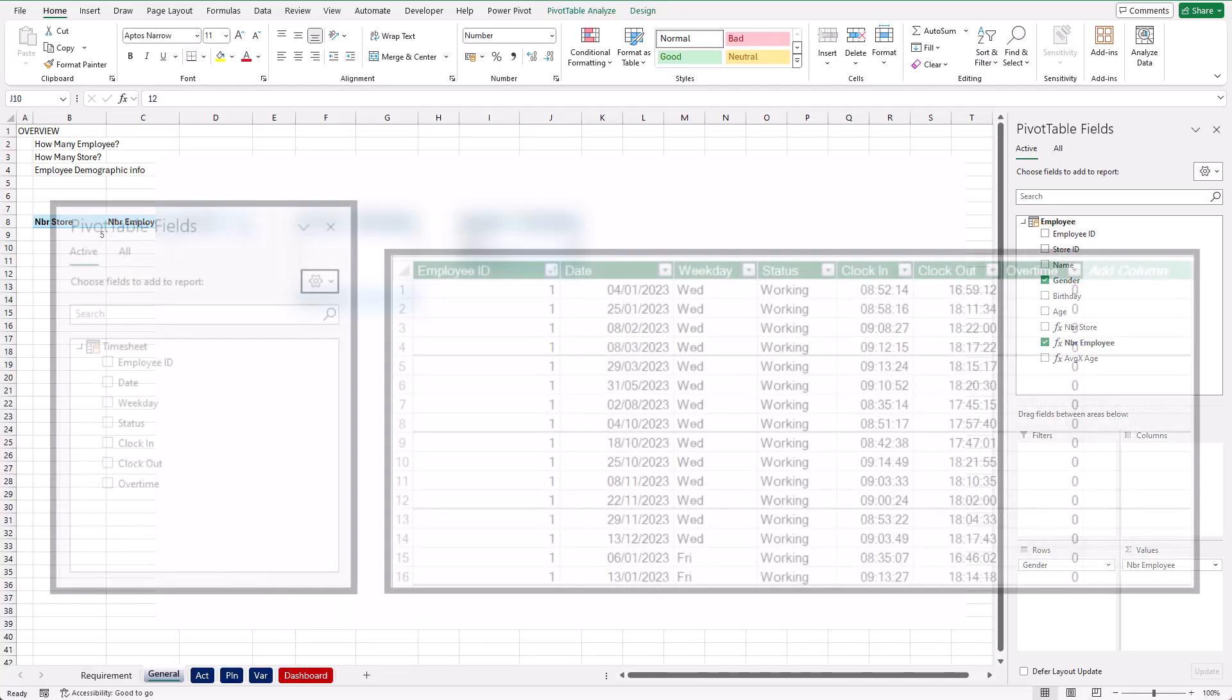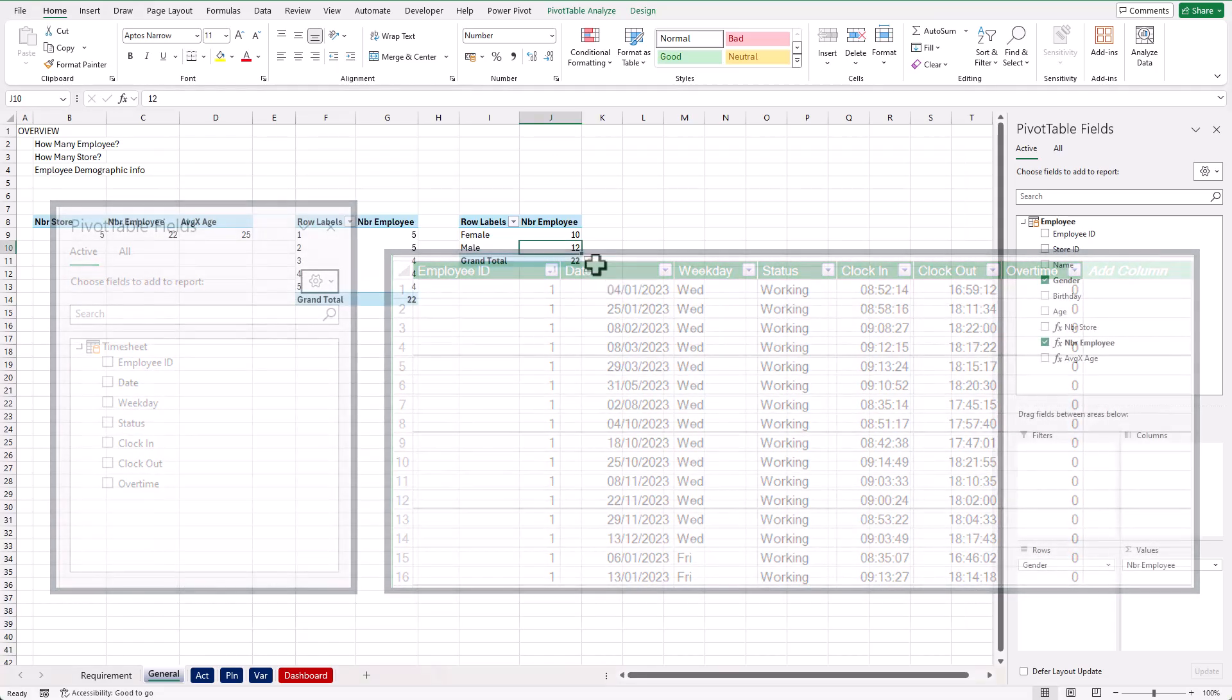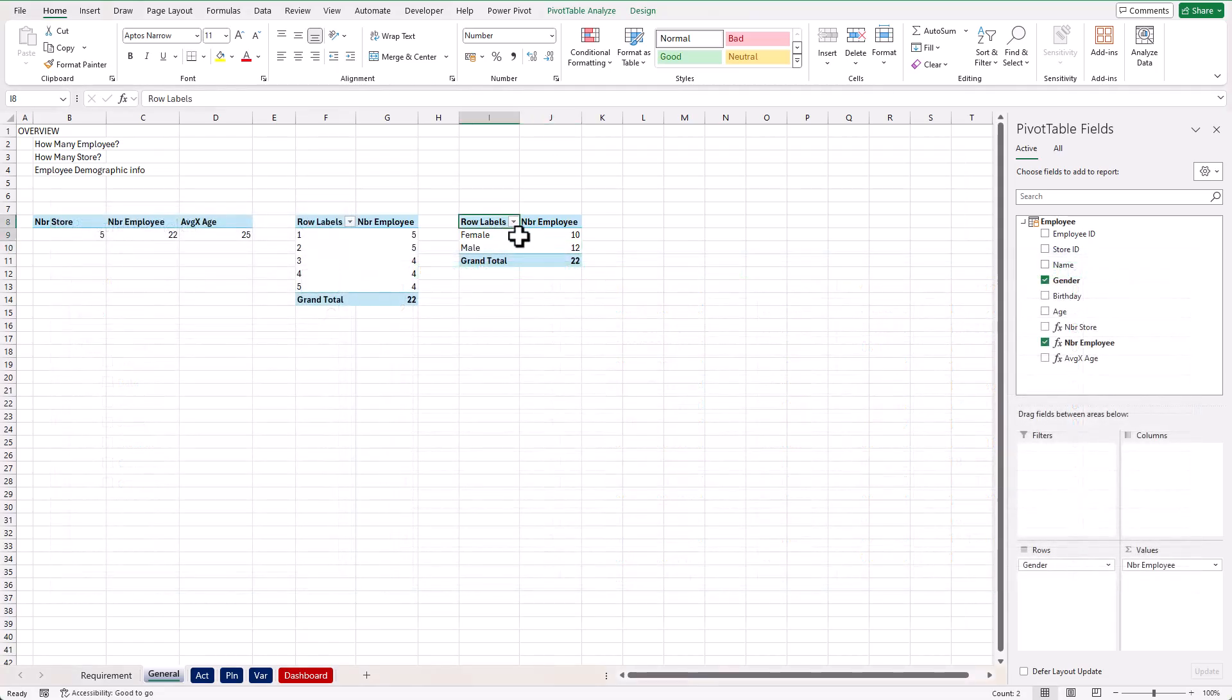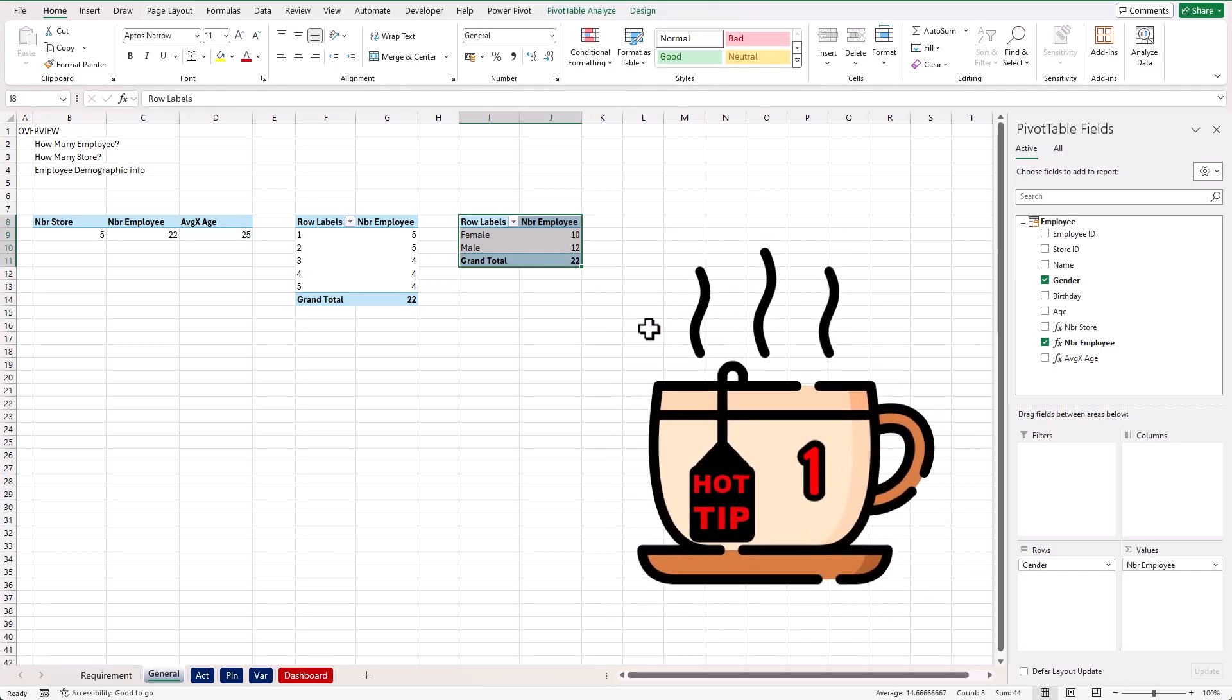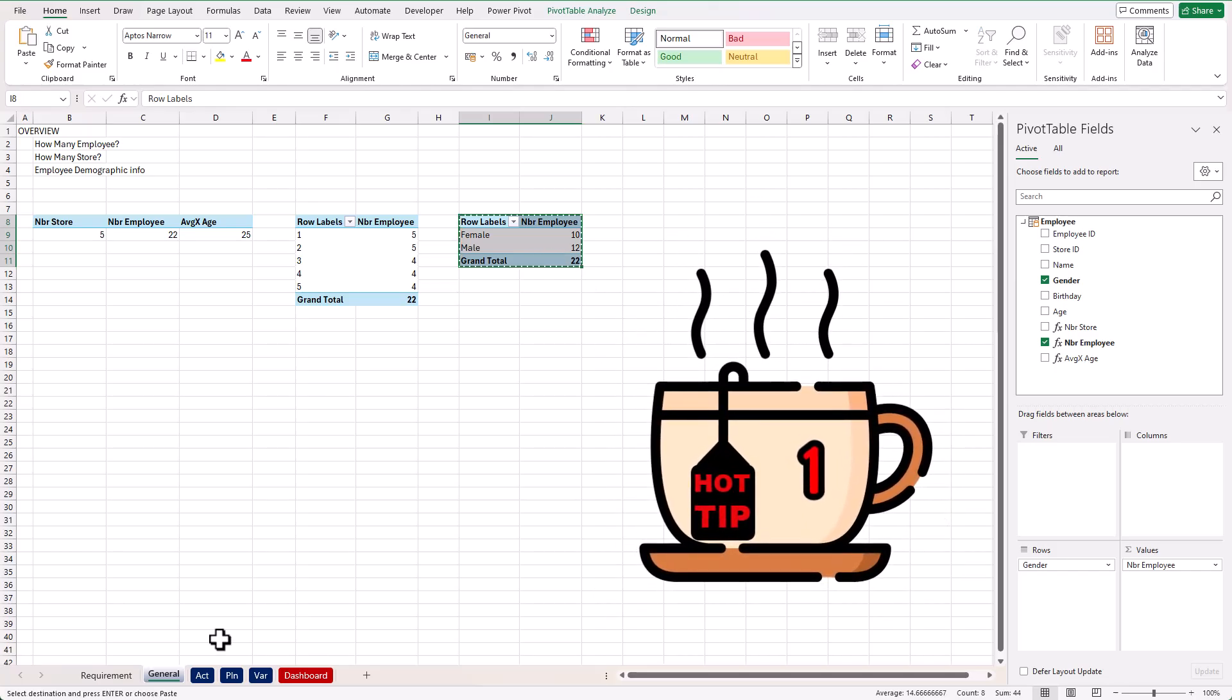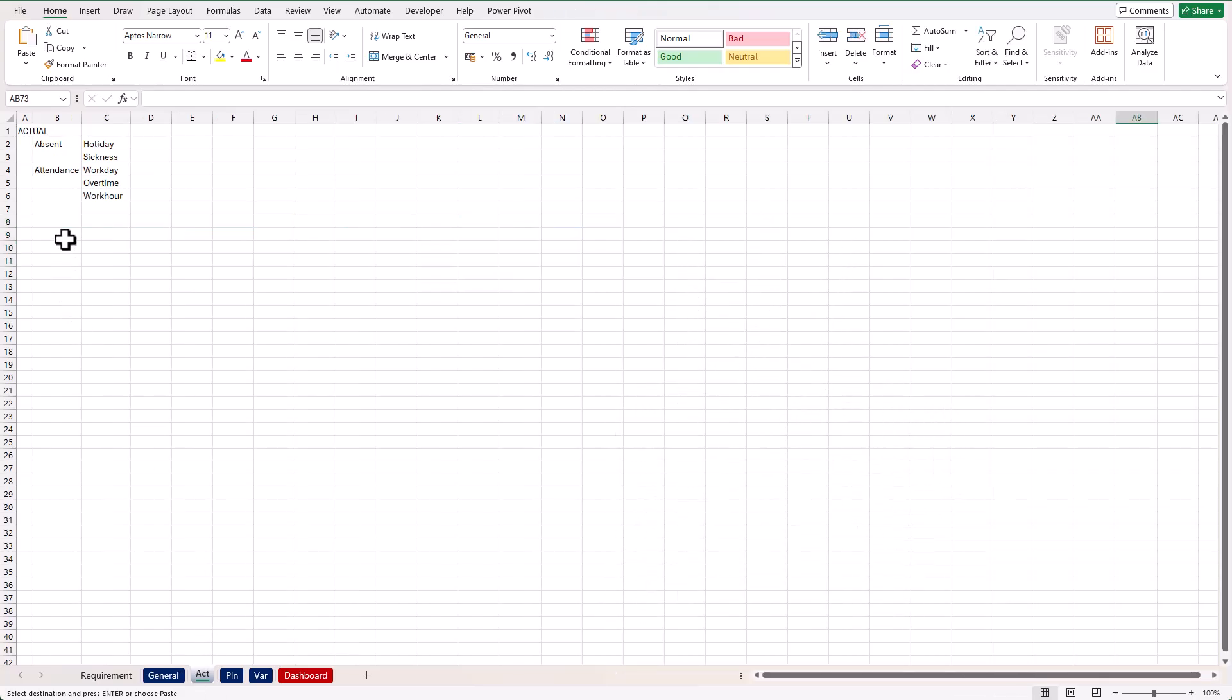We're going to move on to analyze the timesheet table. So instead of creating a new pivot table, I'm going to reuse the existing pivot table. Copy the existing pivot, go to the new calculation sheet, and paste it right here.